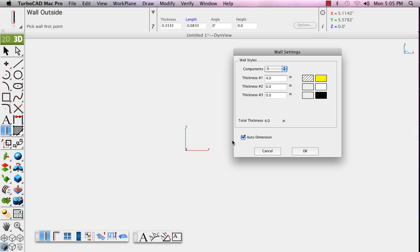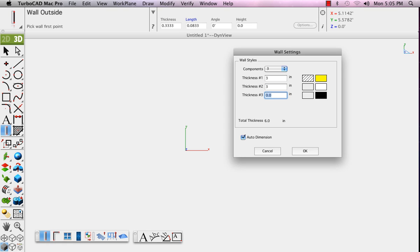We've chosen three components. You set the thickness for each of the wall materials, and you also set the color and pattern. The third thickness we'll set for three-fourths of an inch.